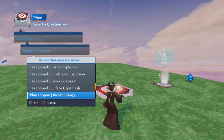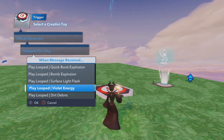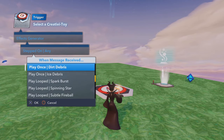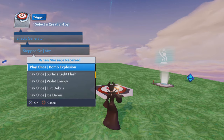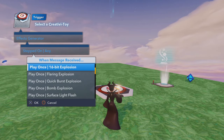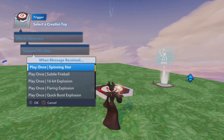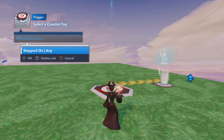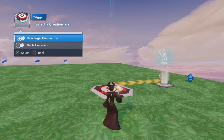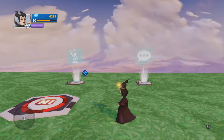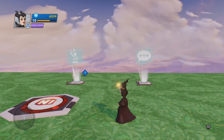So always remember to go into your logic connection after you pick whichever, to make sure there isn't something better for you to choose. For this demonstration, we're going to choose the Spinning Star. At some point in the future, I'm going to make a video that shows off all the different choices you have, but we're not going to do that today.